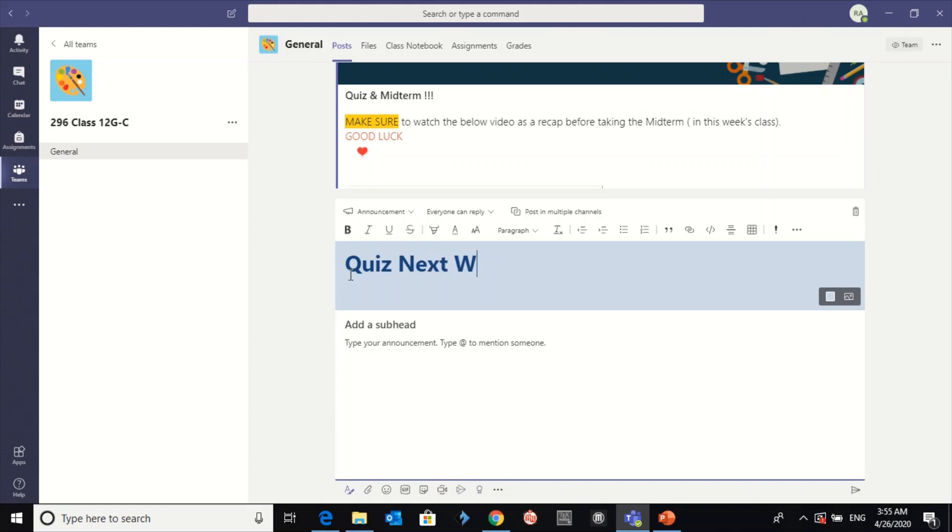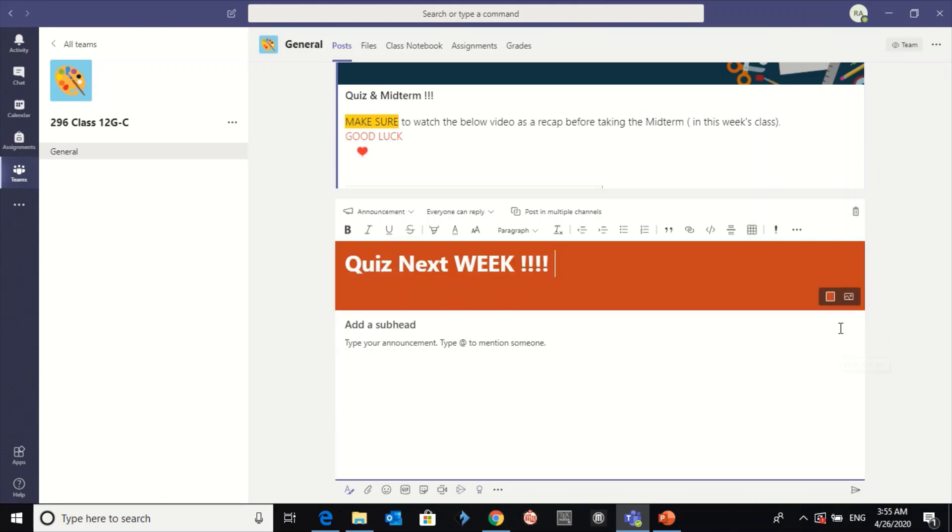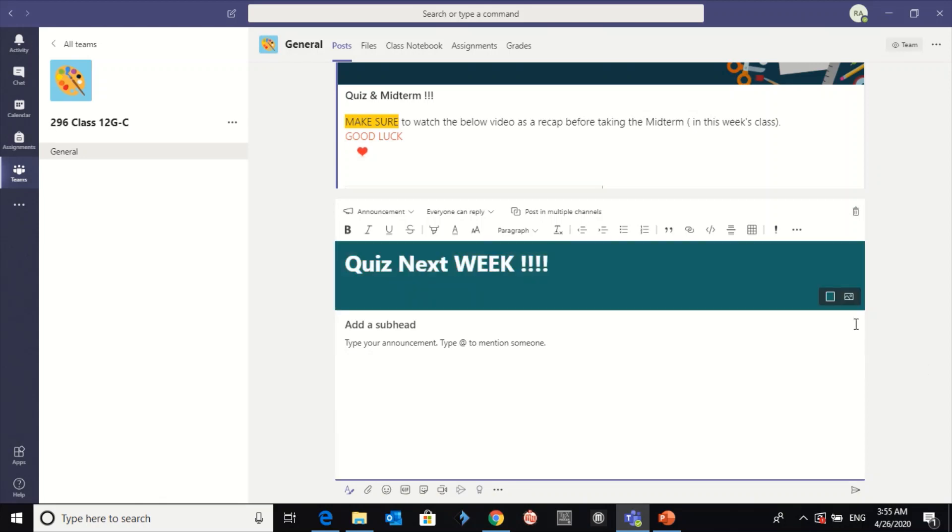Next week. As you can see here, you can change the color to red or any color you want.